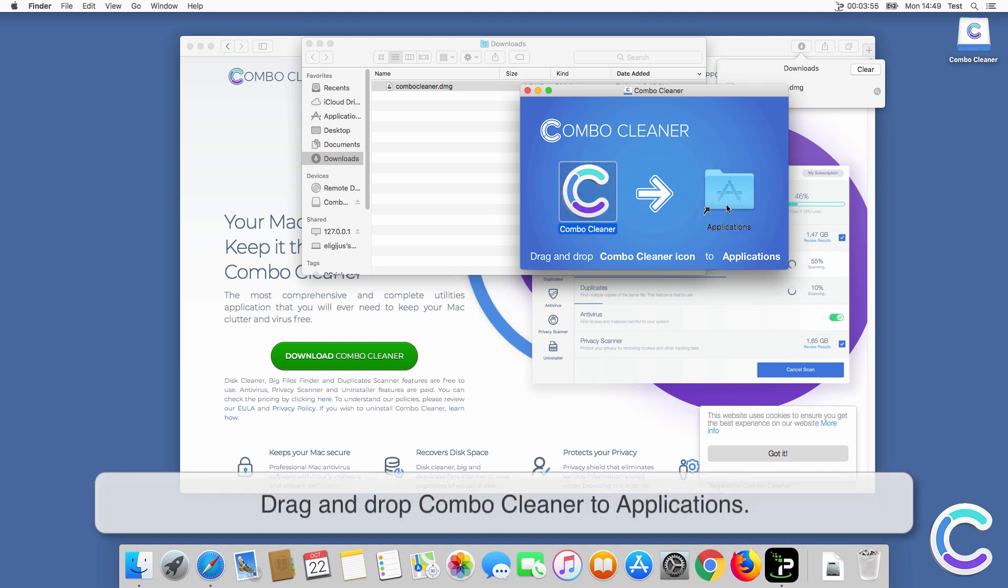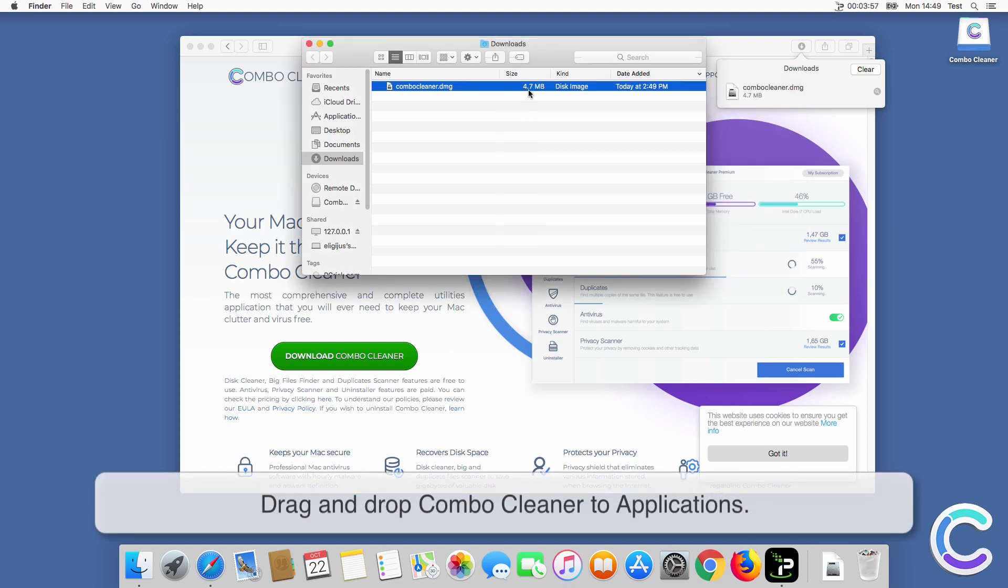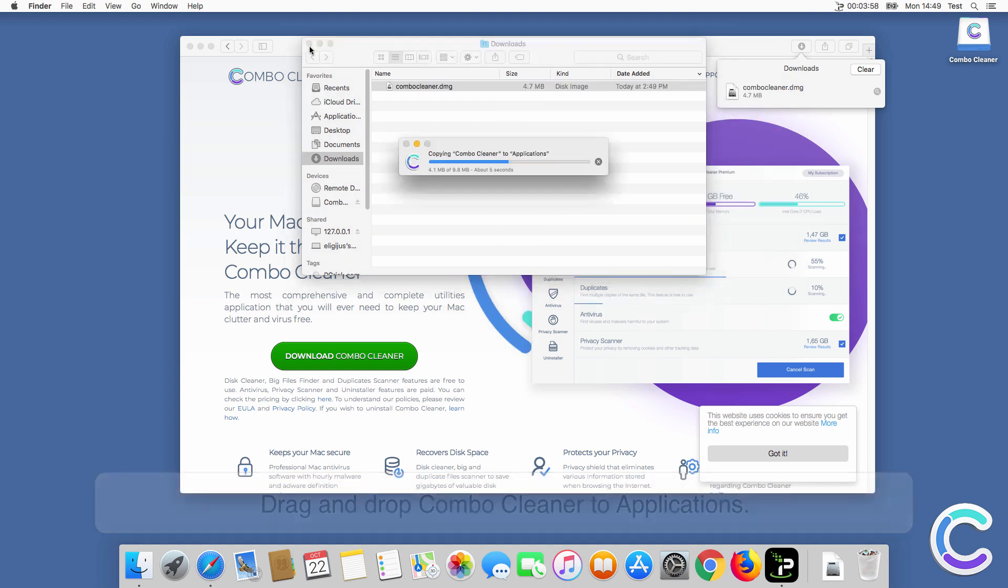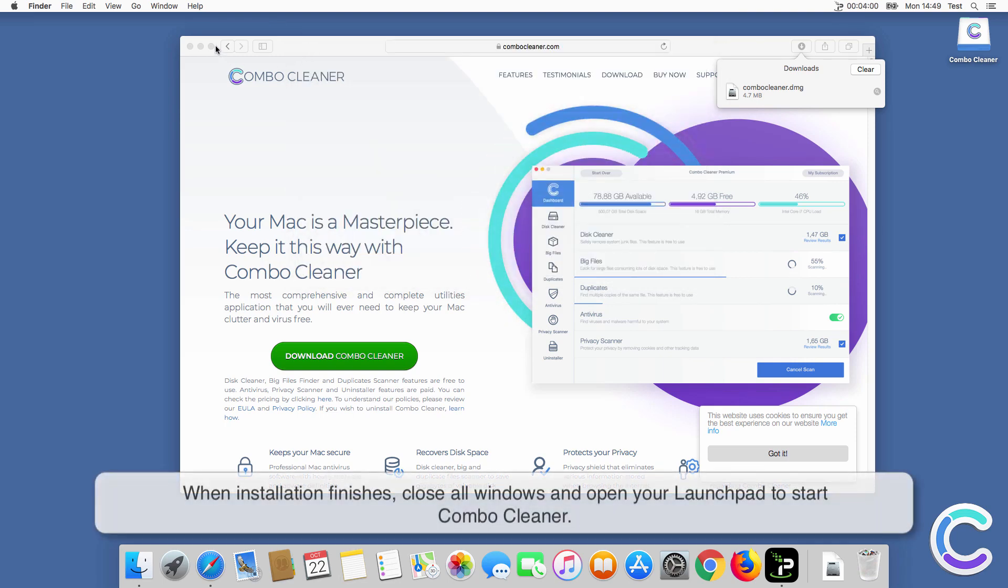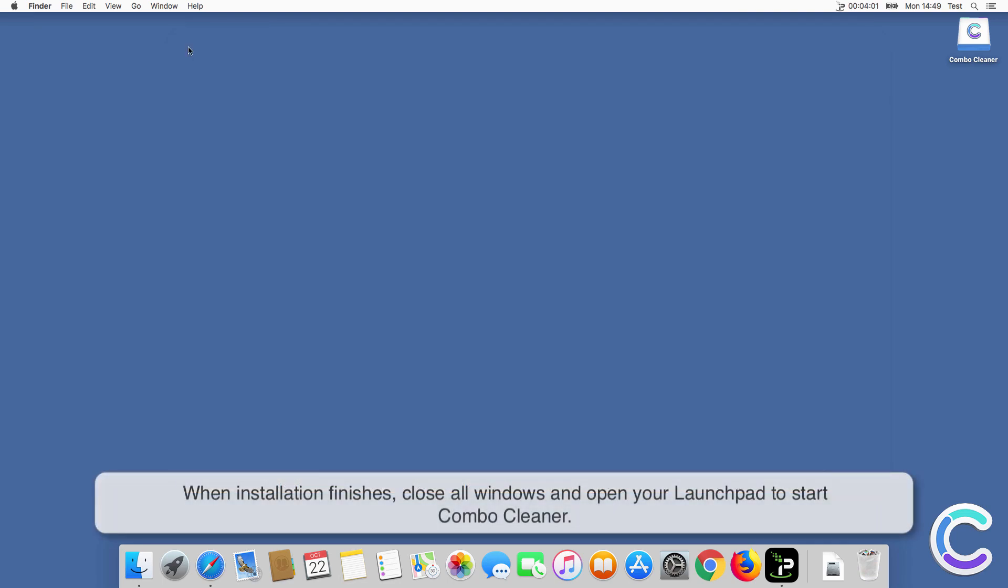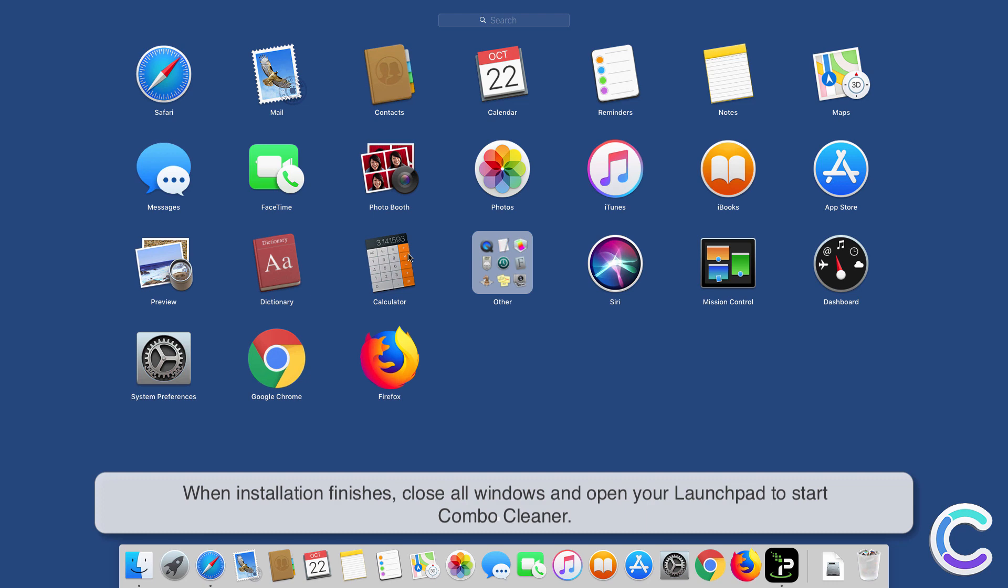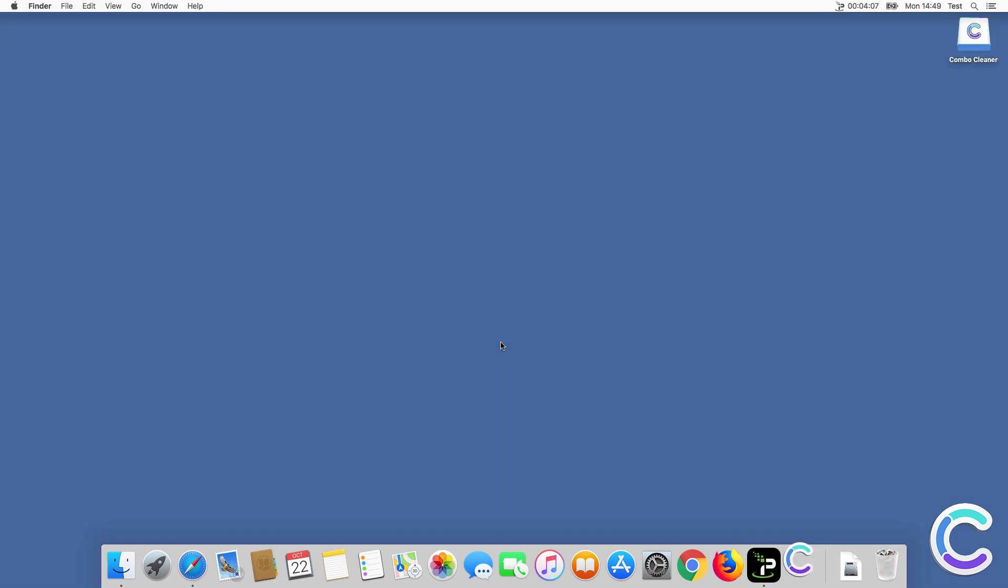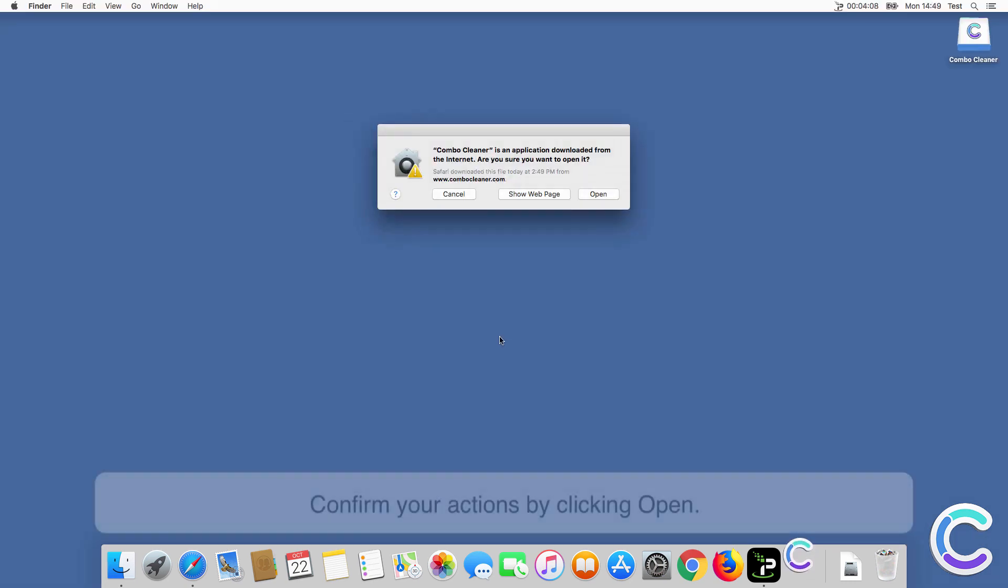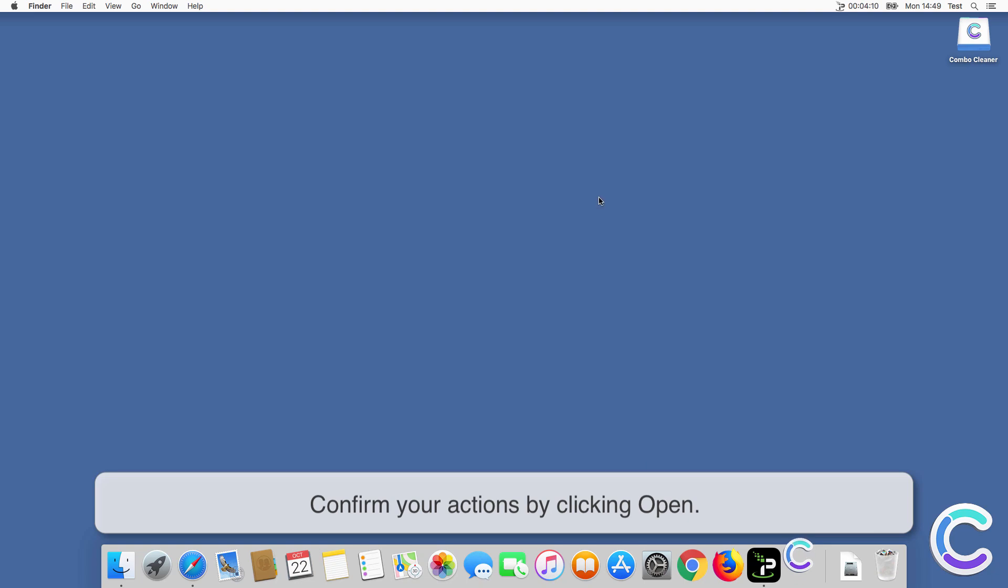Drag and drop ComboCleaner to applications. When installation finishes, close all windows and open your launchpad to start ComboCleaner. Confirm your actions by clicking Open.